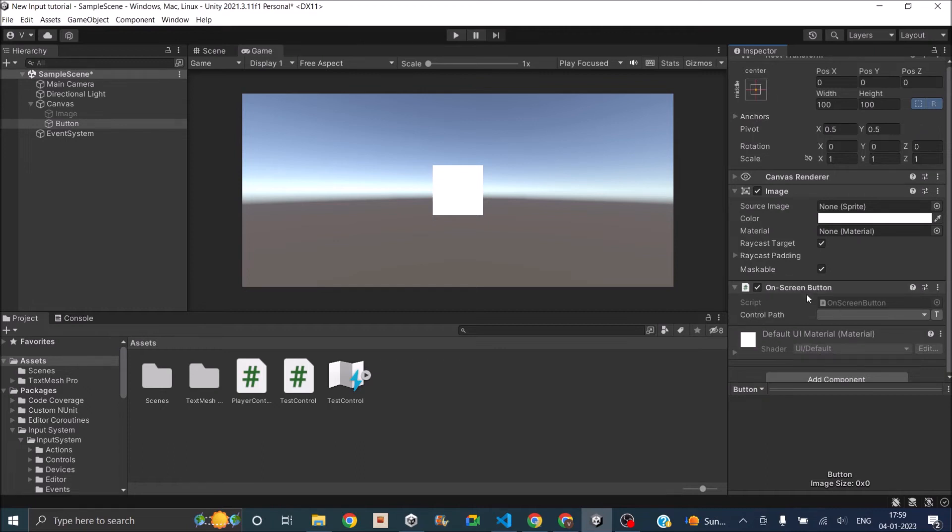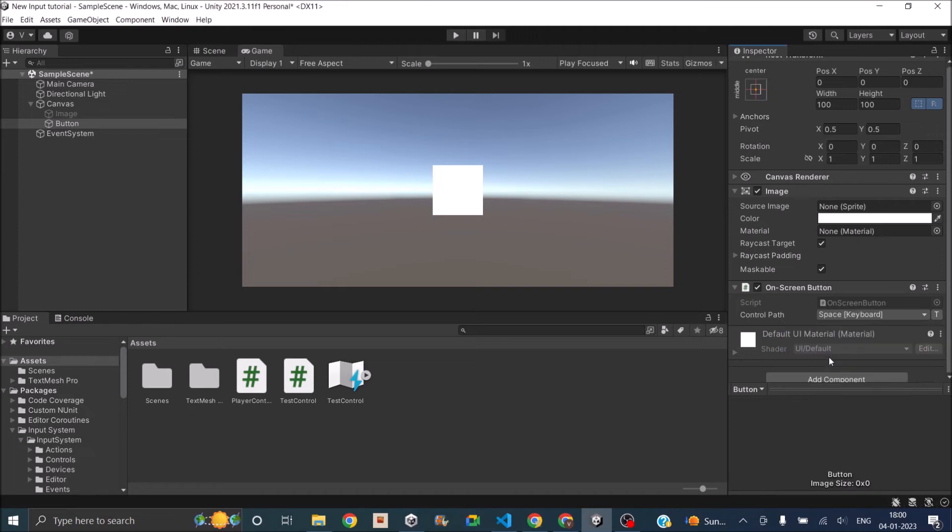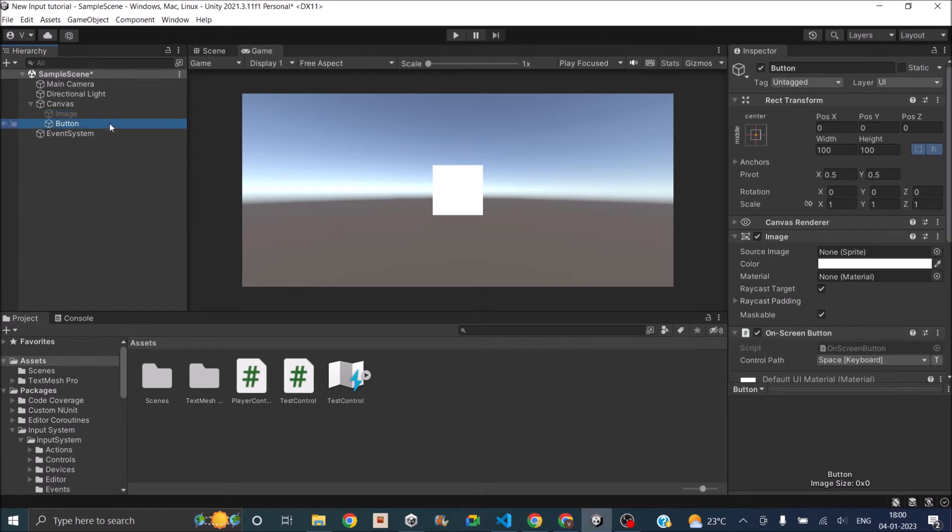Once you select the on-screen button you will have an option of control path, so you can directly map this on-screen button to a button on your gamepad or keyboard. Let's map it to the spacebar of the keyboard. Click on the listen button and press the spacebar and select the spacebar. Now there is an image here which acts as the button and there's another image which is disabled. Let's just move this button image to the side, move it by 200 so it's on the right side.